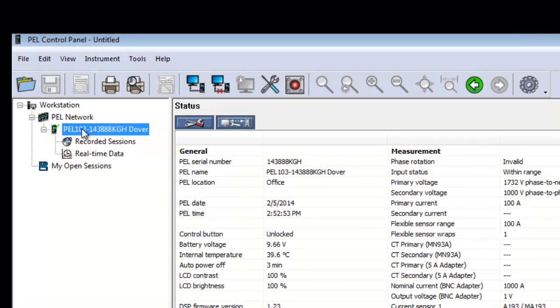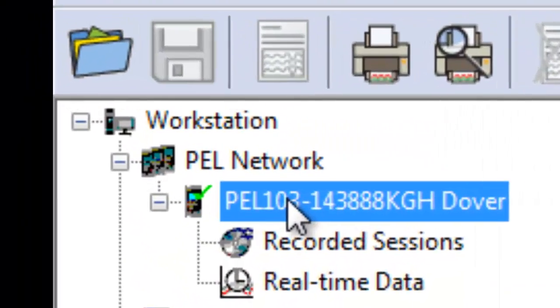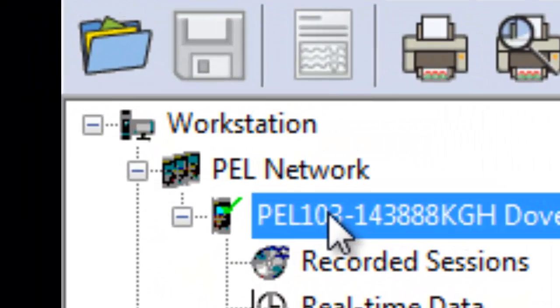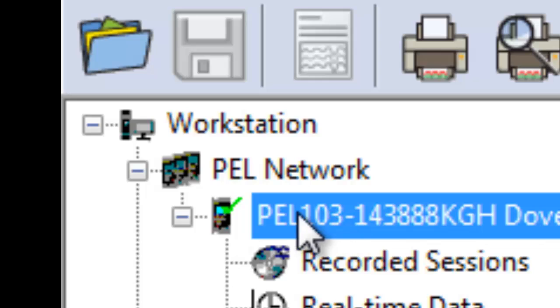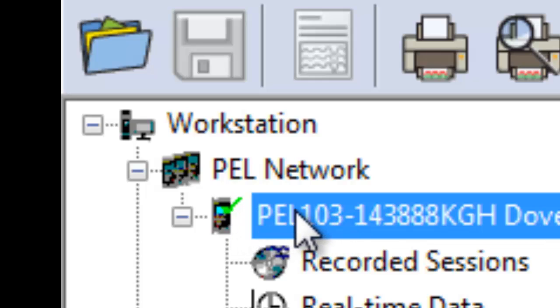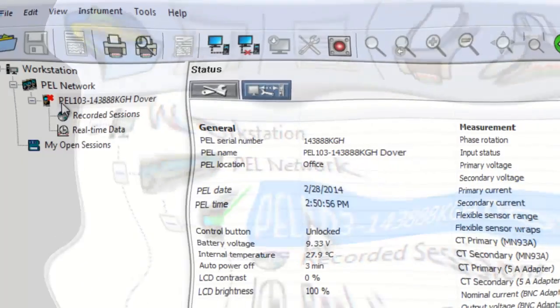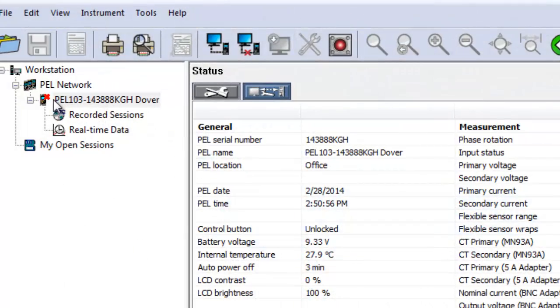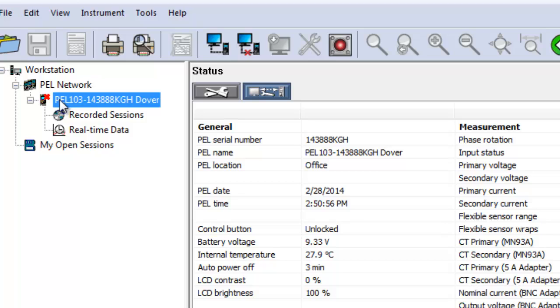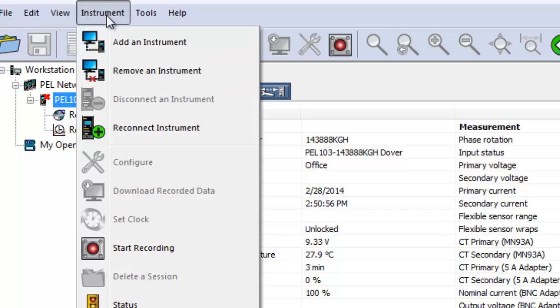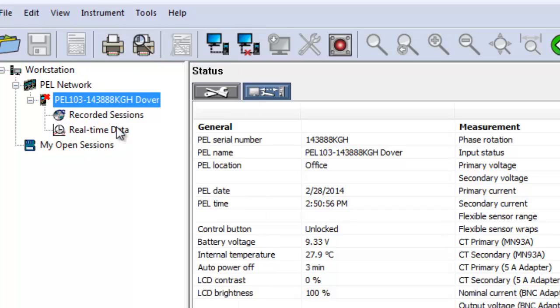If the PEL is listed in PEL Network, ensure that a green checkmark appears on its icon. This indicates that the instrument is currently connected to and communicating with your PC. If instead a red X appears on the icon, the instrument is currently disconnected. Connect it now by highlighting the instrument's name and choosing Reconnect Instrument from the Instrument menu.